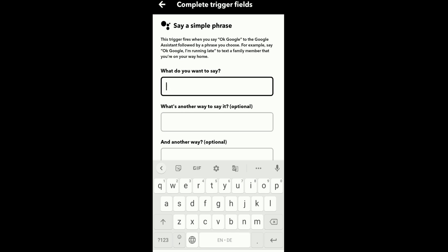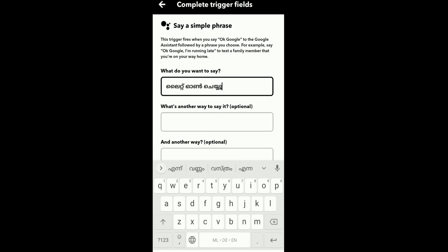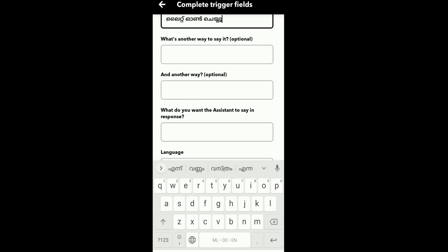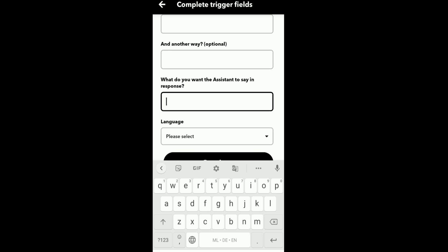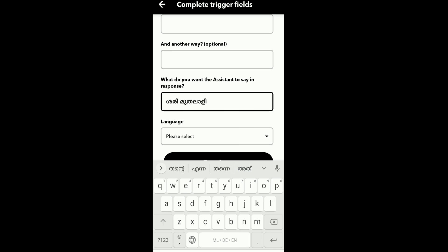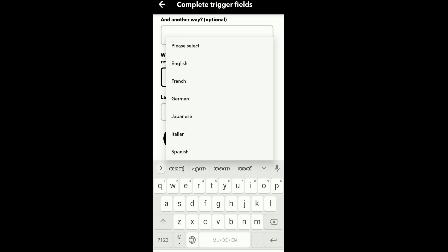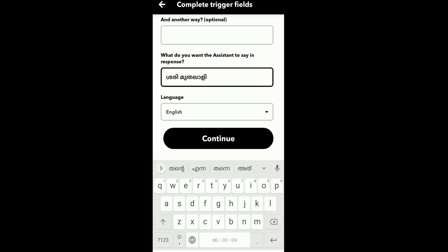I will type the trigger phrase. For the assistant response prompt, I will fill in what the assistant should reply. I will write a reply and click Continue. You can choose your language — Malayalam or English — then click Continue.